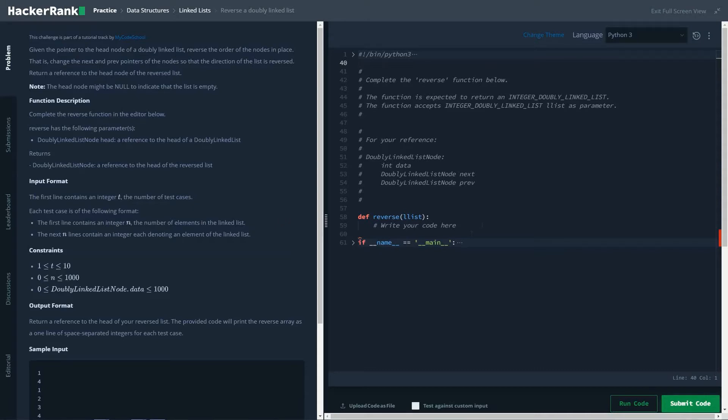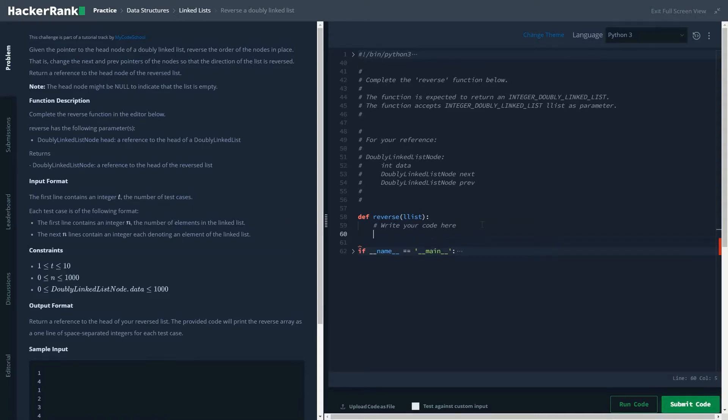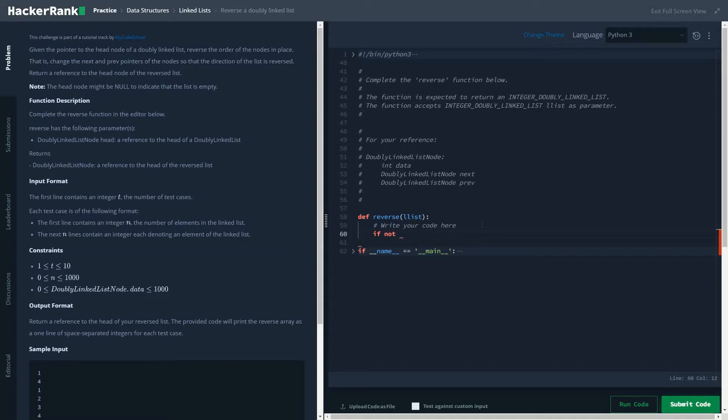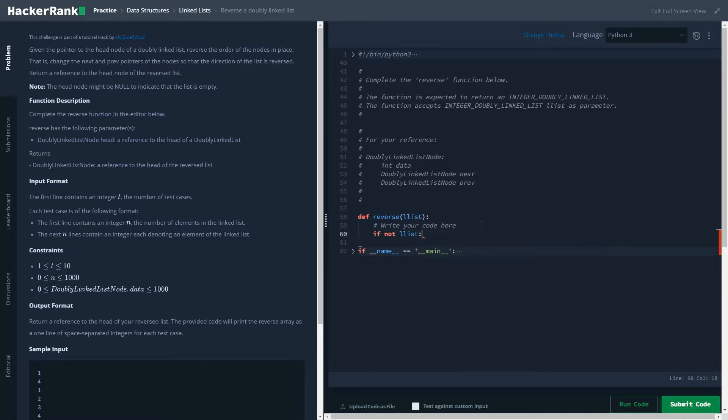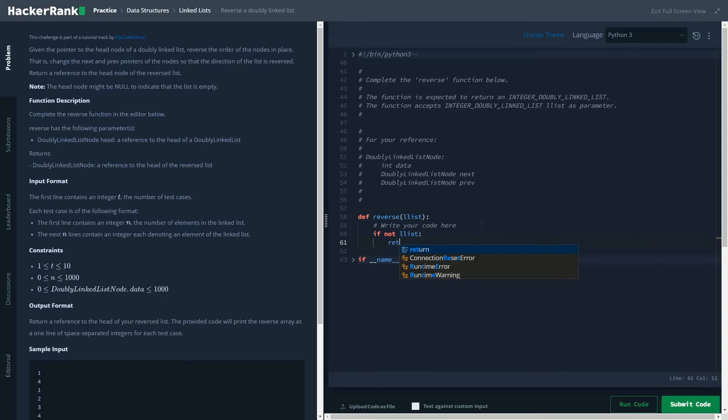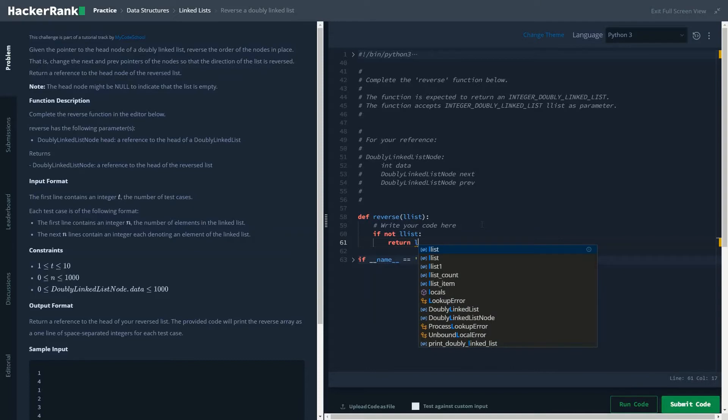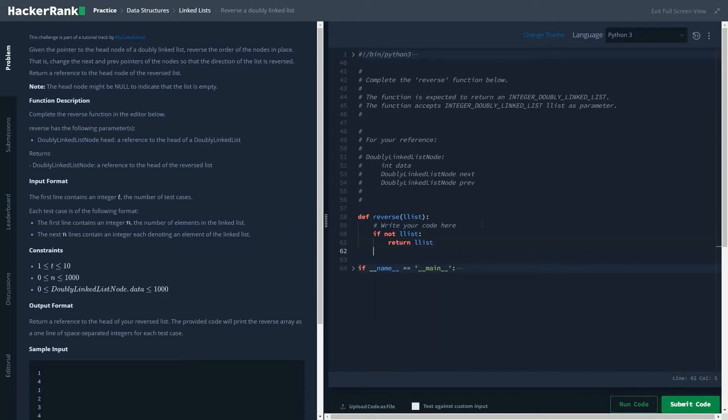the doubly linked list given is empty or not. If it's empty, then we will just simply return the linked list.